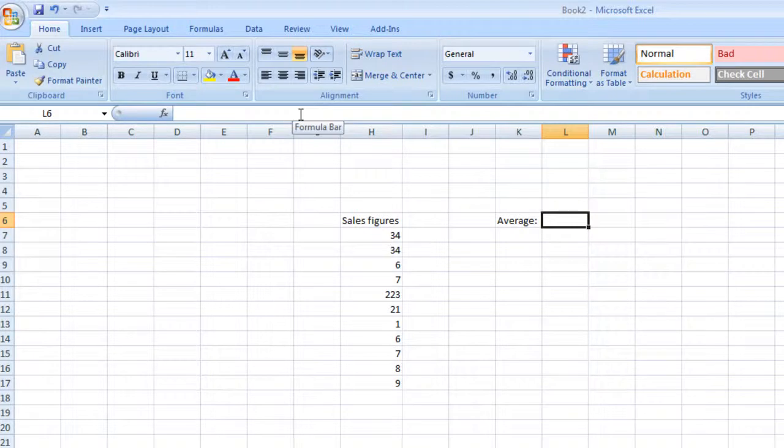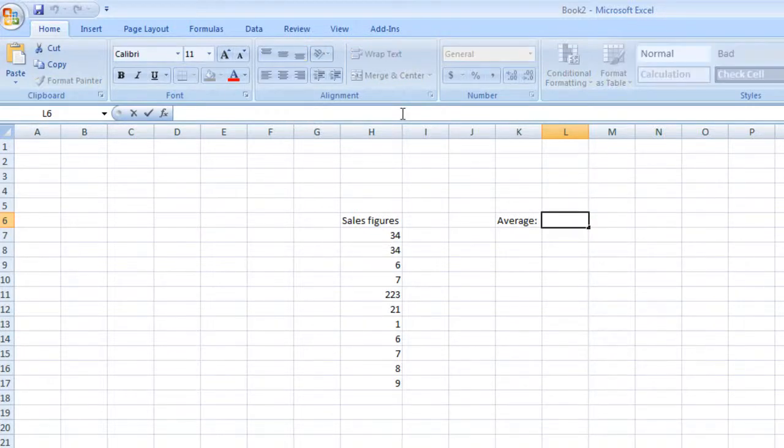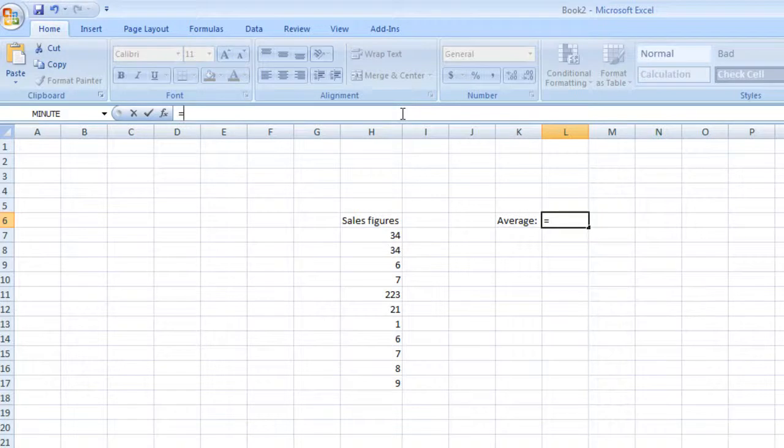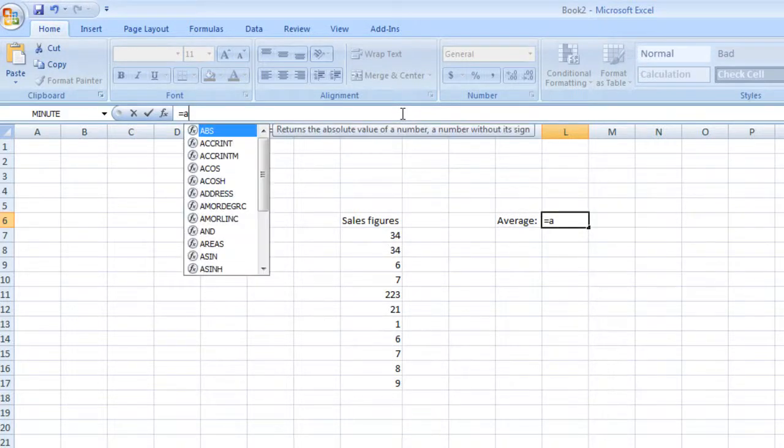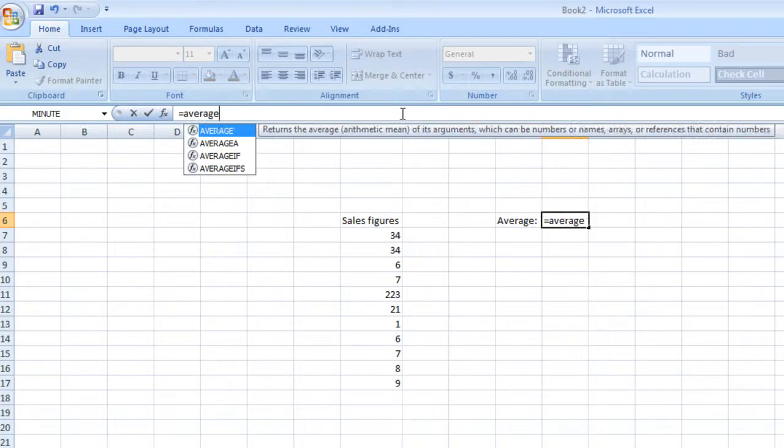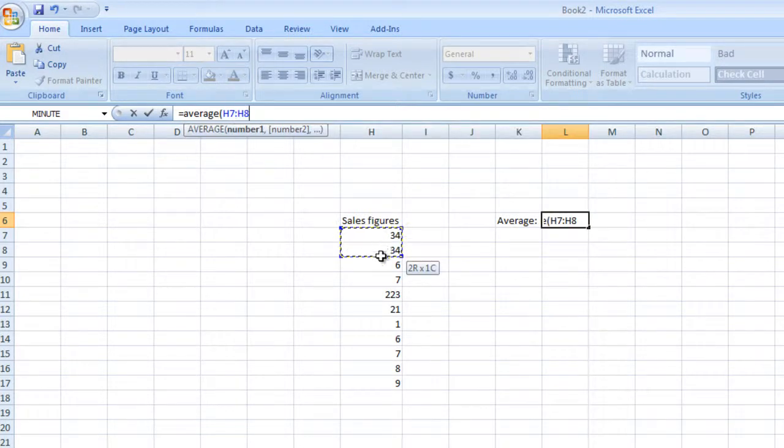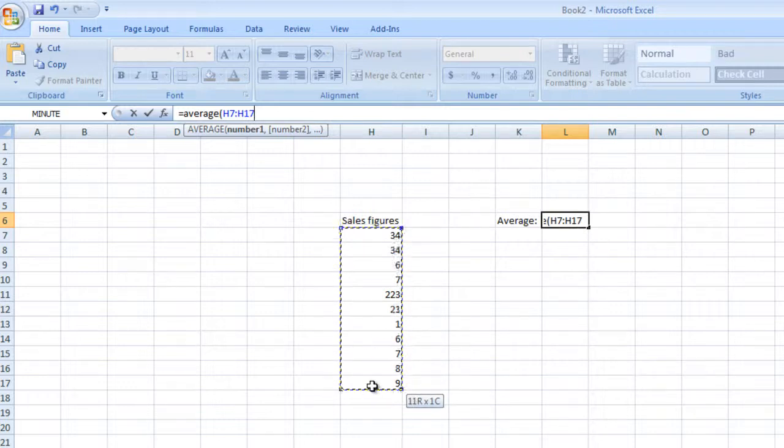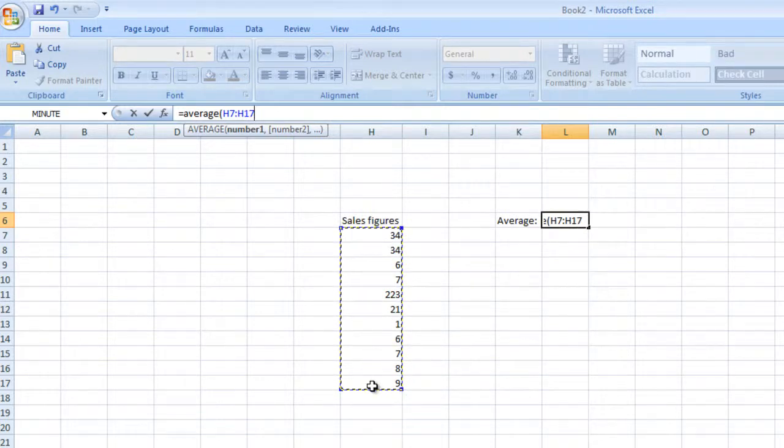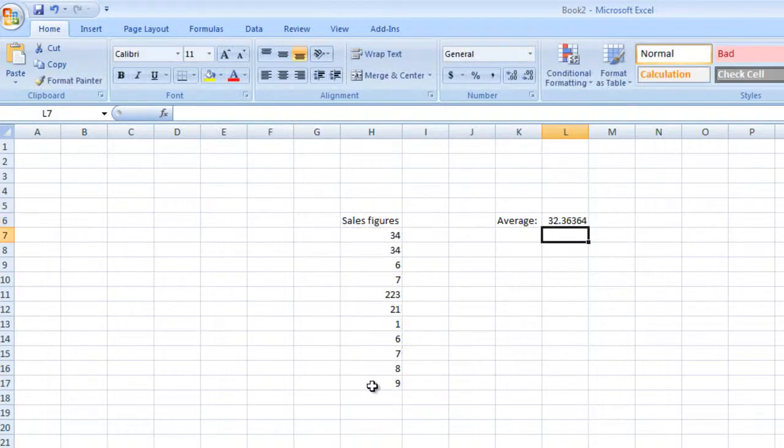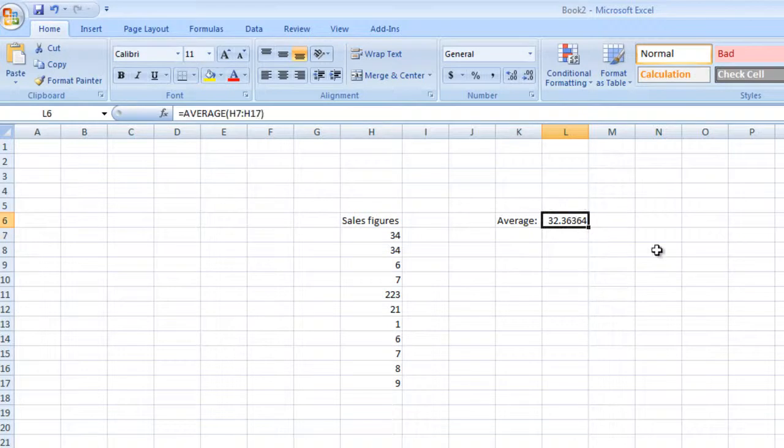Click on your destination box, then write in the formula box equals average, open bracket. Start on the first number and drag through all the numbers, then let go and click enter. There you go, that's your average.